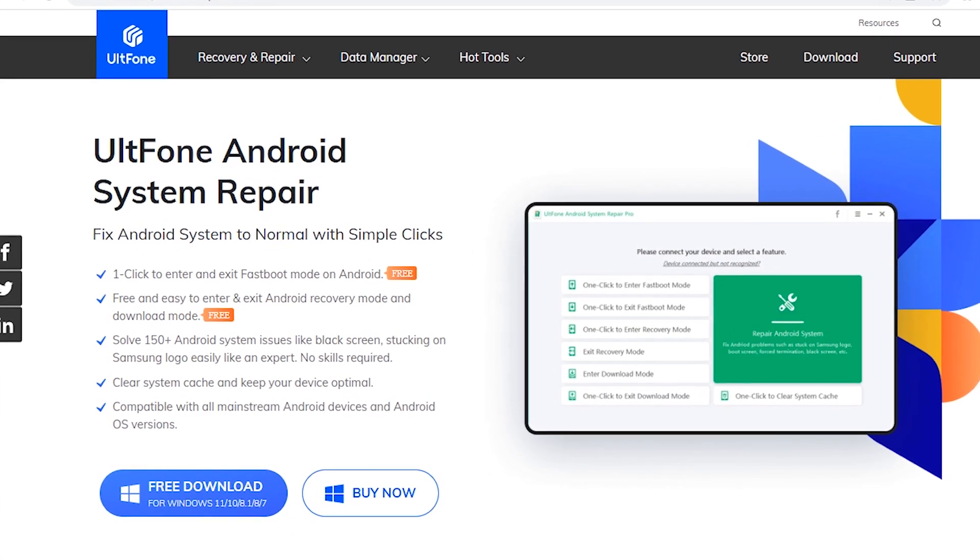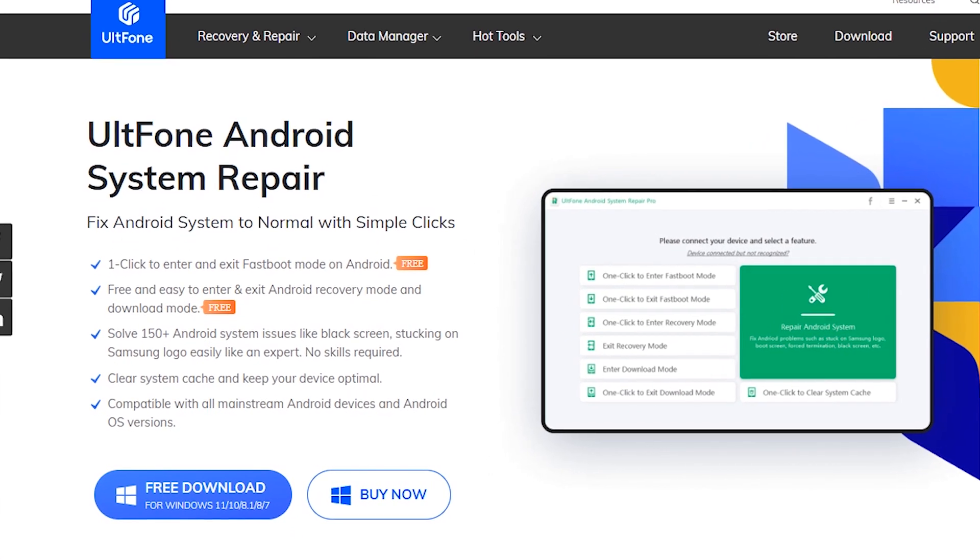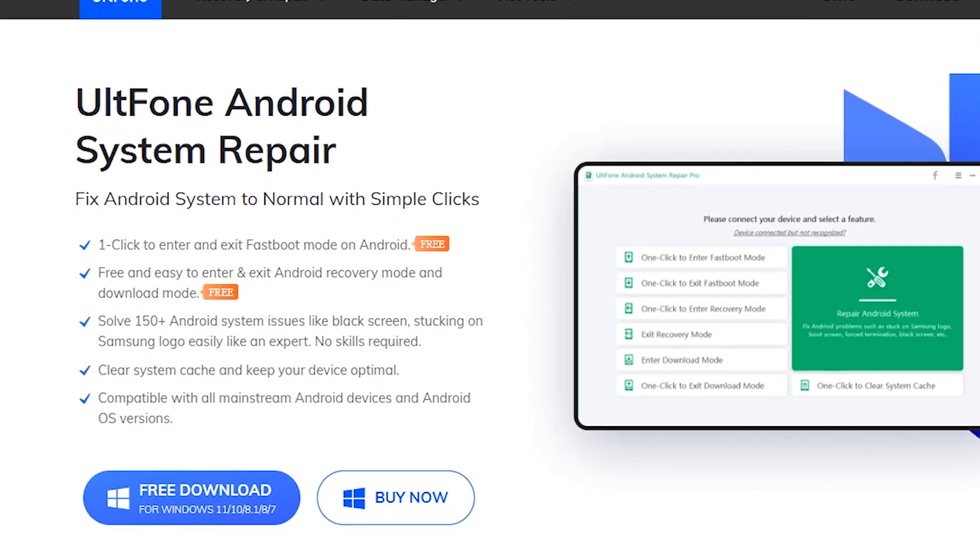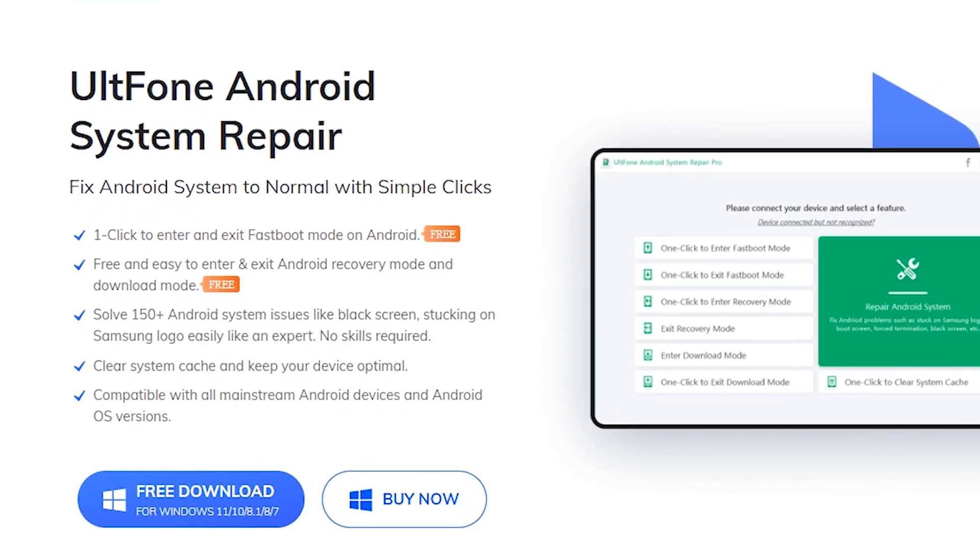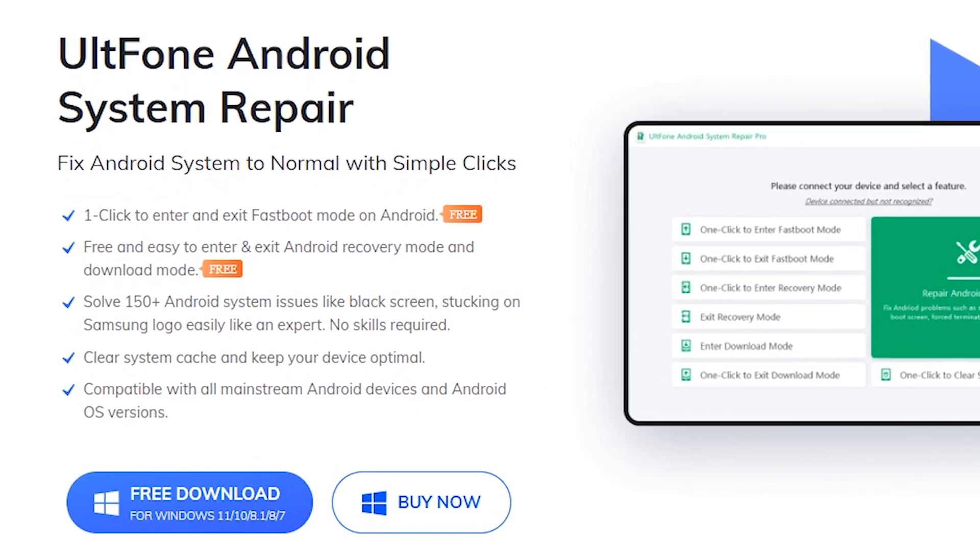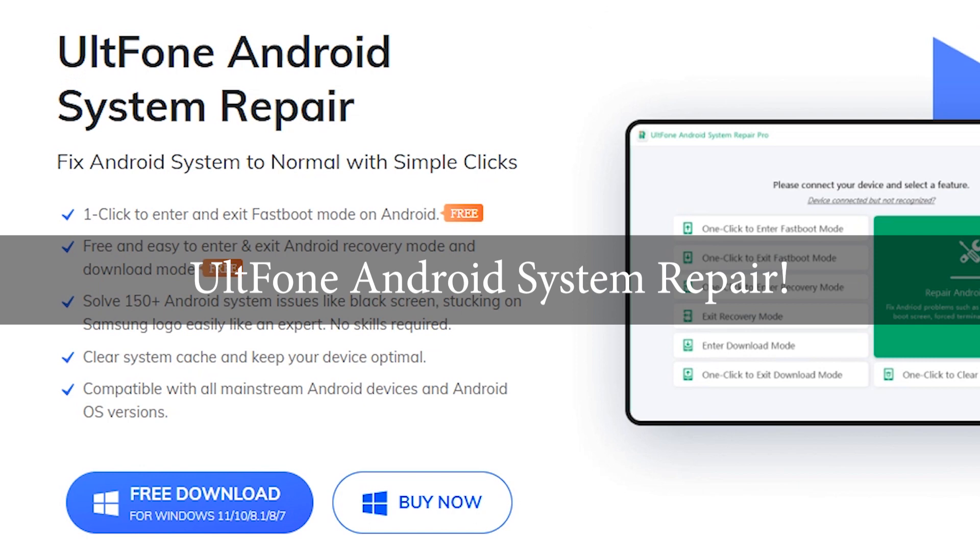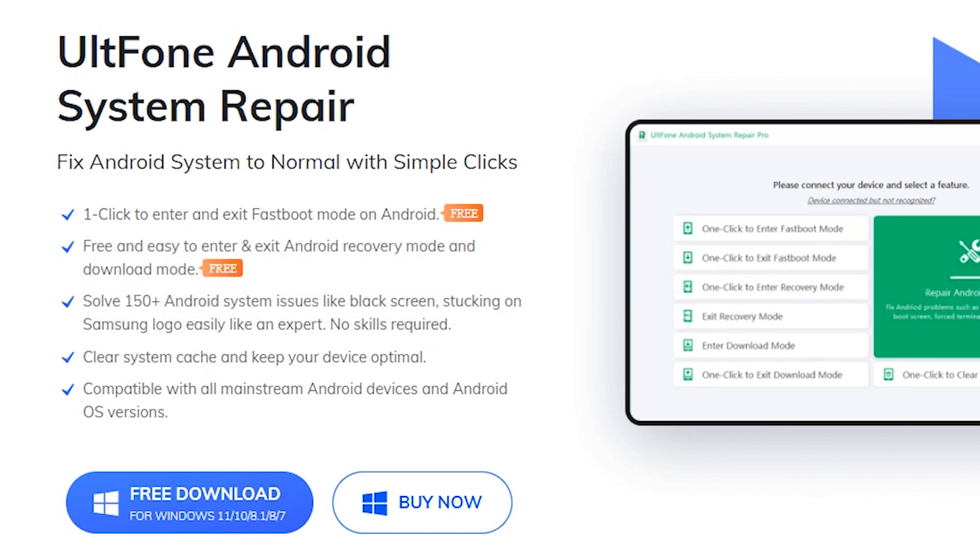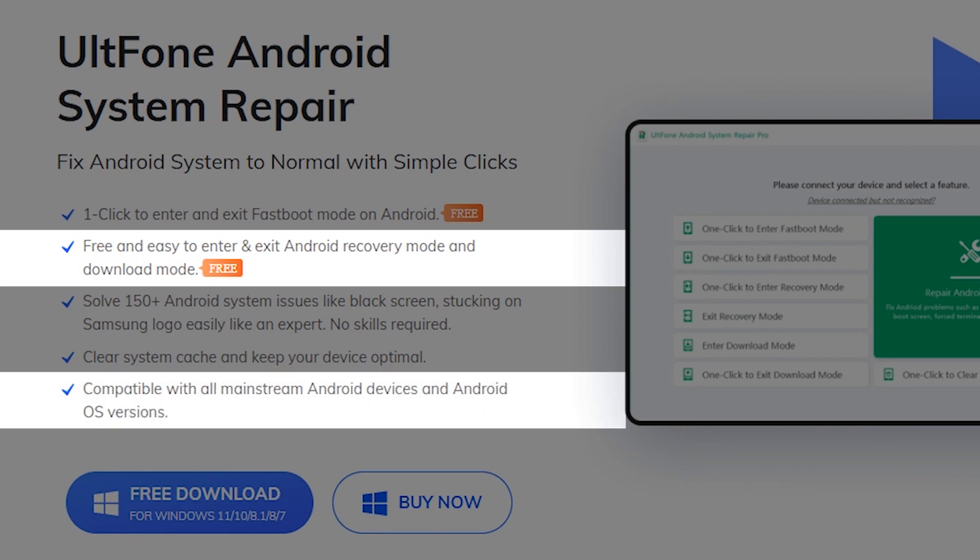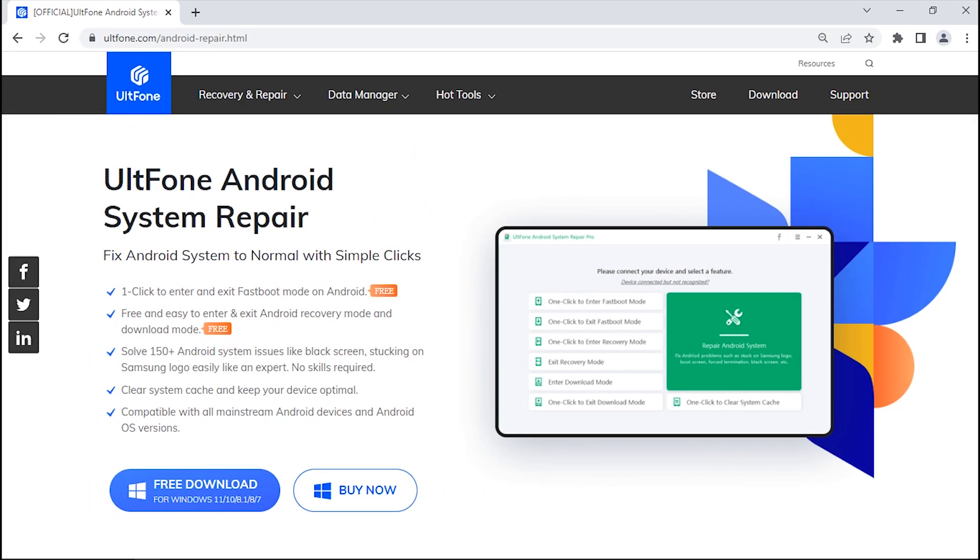That's right, you don't need to know the different keys to press in order to get your device into recovery mode anymore. Ultfone Android System Repair is highly effective one-click software that allows you to enter or exit recovery mode hassle-free. Moreover, the tool not only works on Samsung but supports all Android devices and OS versions. Want to know where to get this tool from?